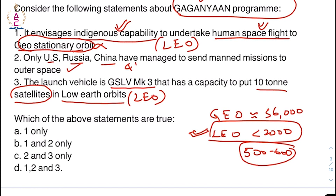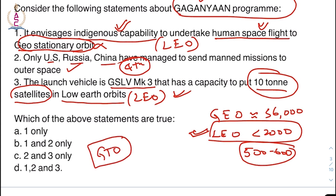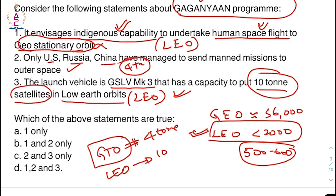India will become the fourth country to do so. The launch vehicle GSLV Mk3 has capability to put 10-ton satellites into low earth orbits — this is also right. With respect to geostationary transfer orbit, GSLV can put about 4 tons, but with respect to LEO it can put about 10 tons. So the answer is statements 2 and 3.